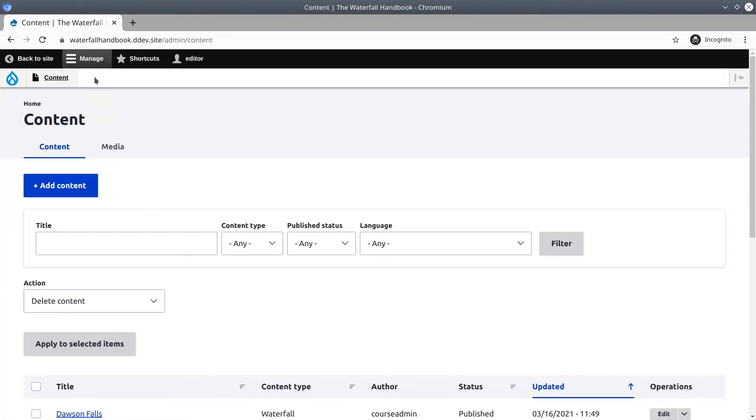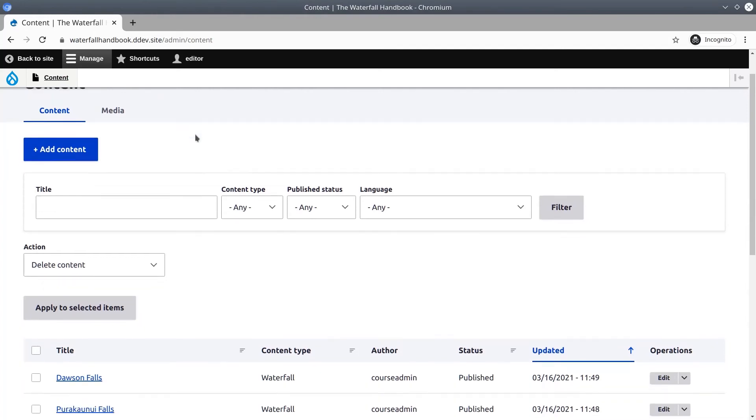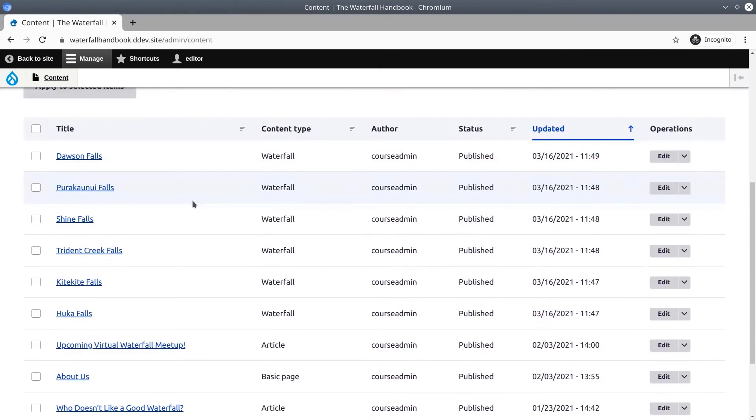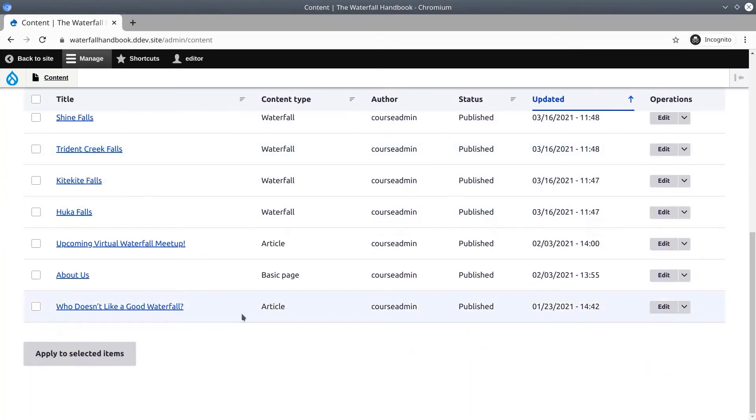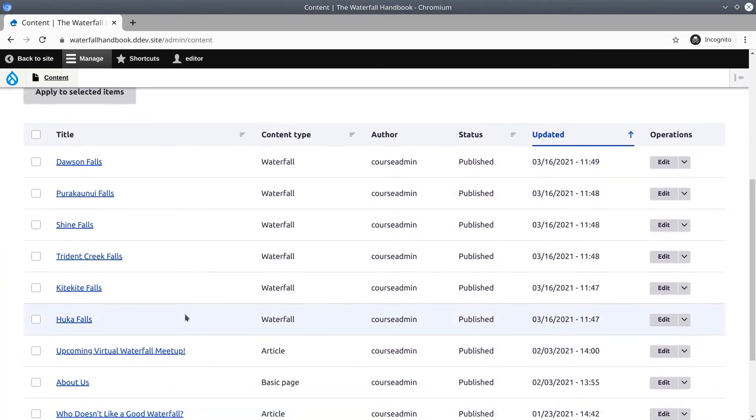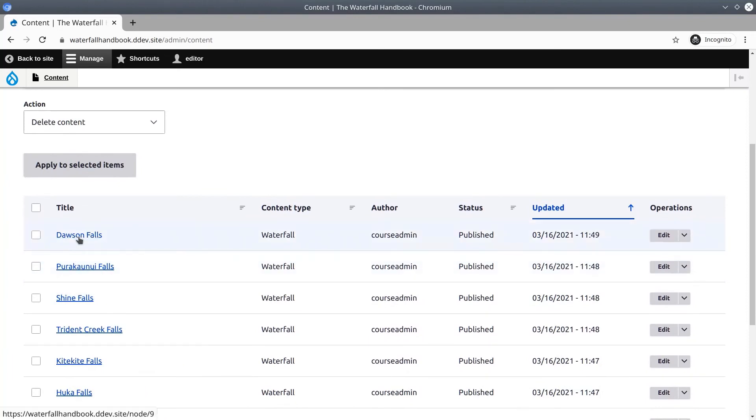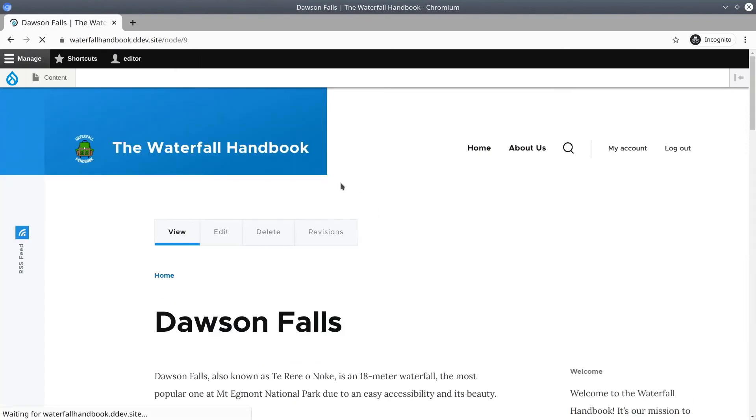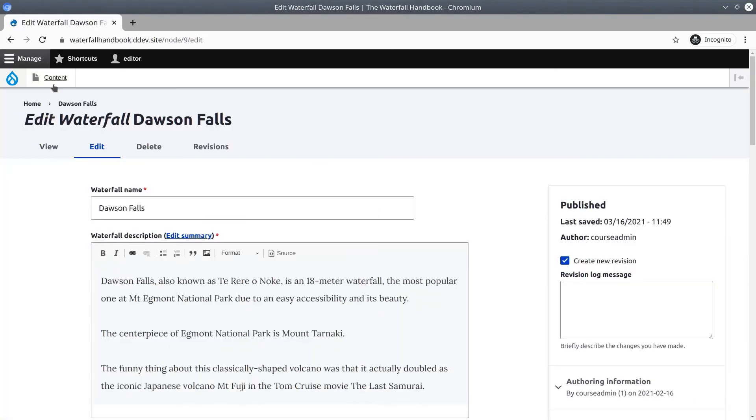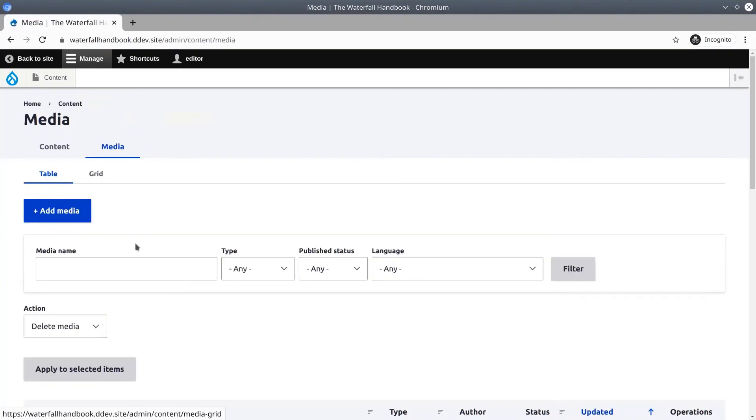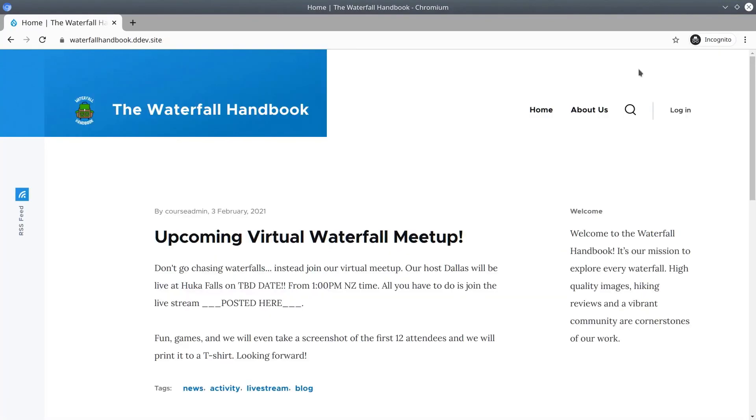You can see that the content editor does in fact have the ability to view and edit content, and the same thing with media. I'm going to log out as the editor. Close the incognito window.